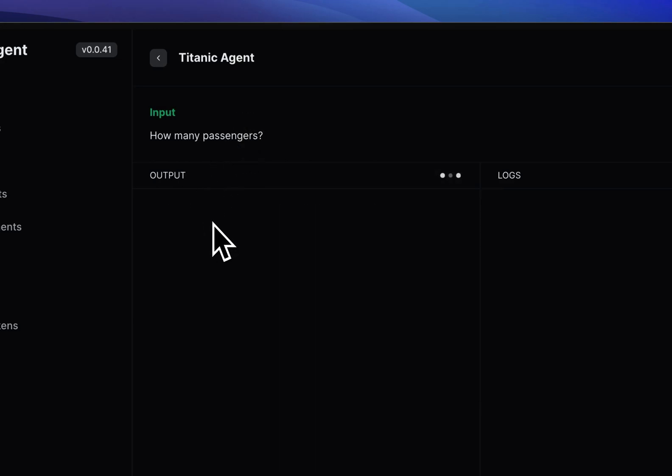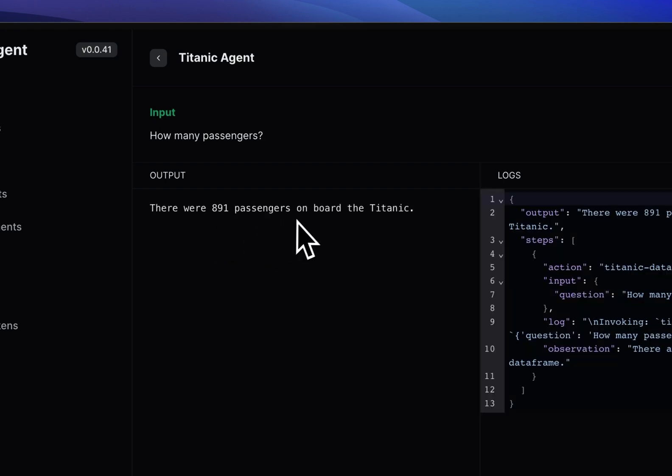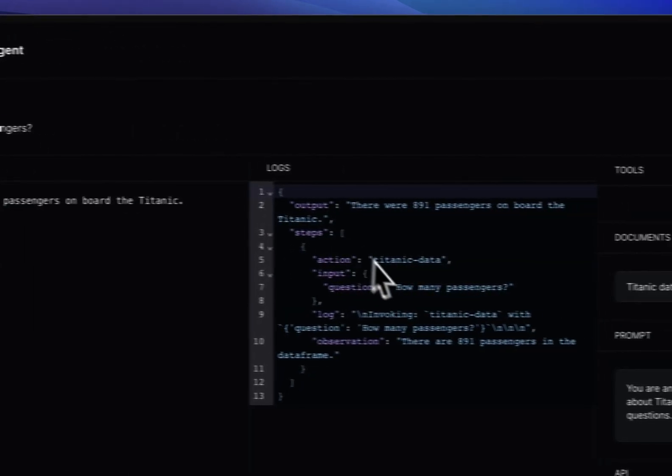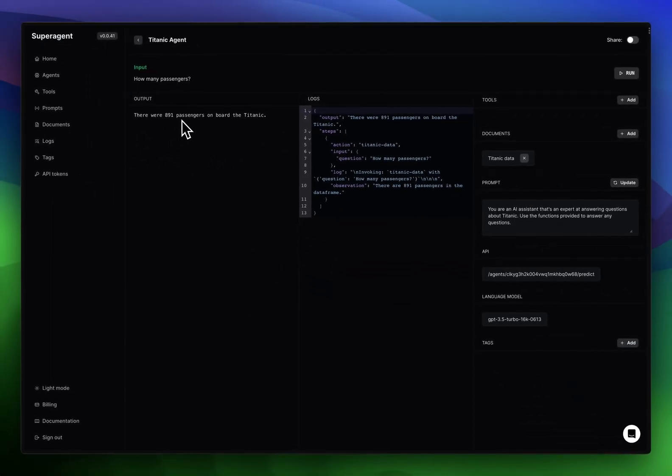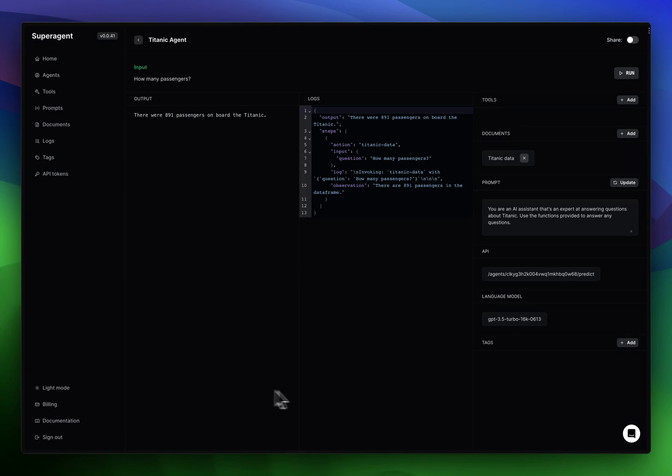As you can see, it's quite performant on tabular data. It gets the answers quite right, I would say. Yeah, that's about it. That's how you chat with a CSV.